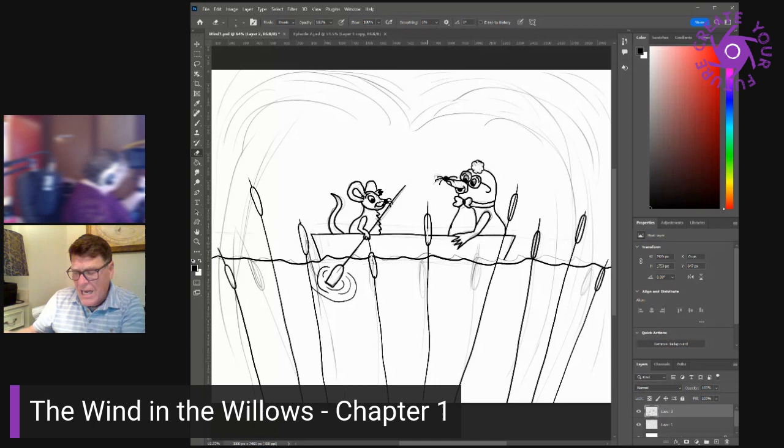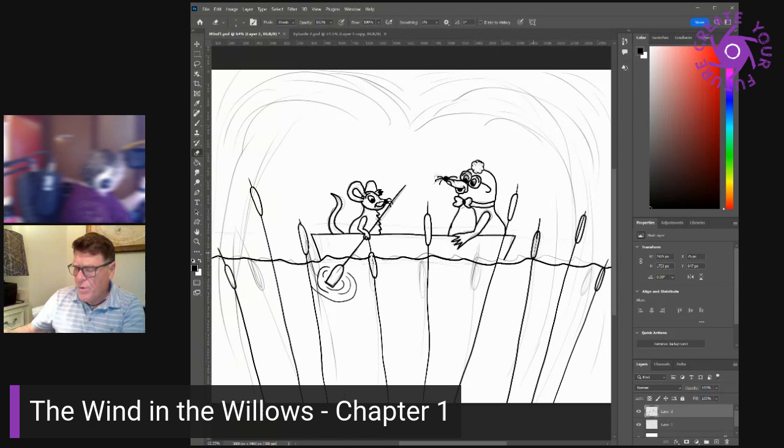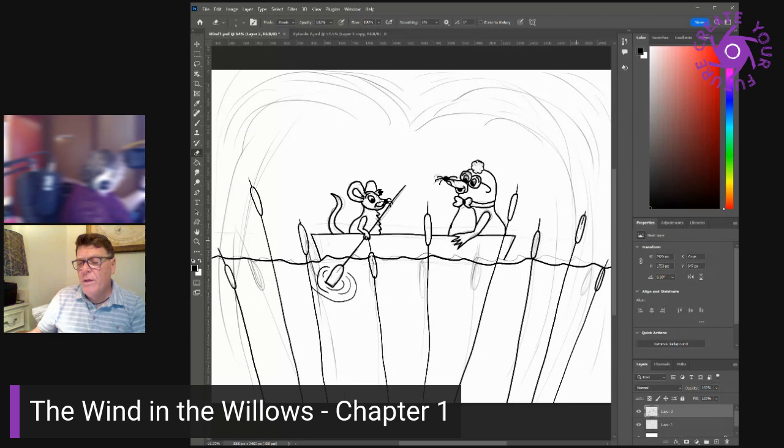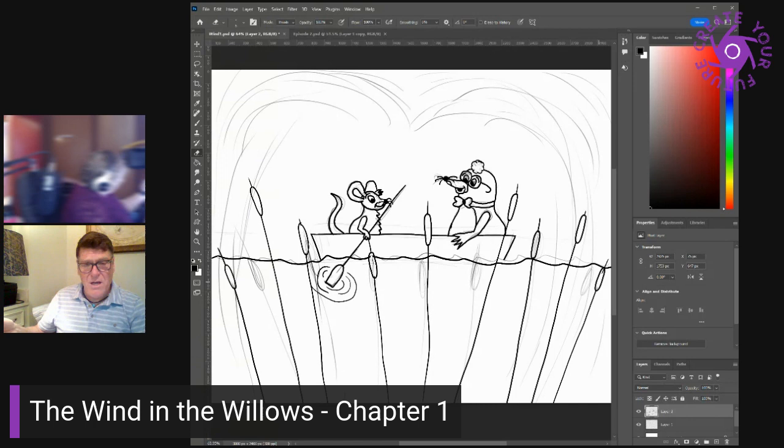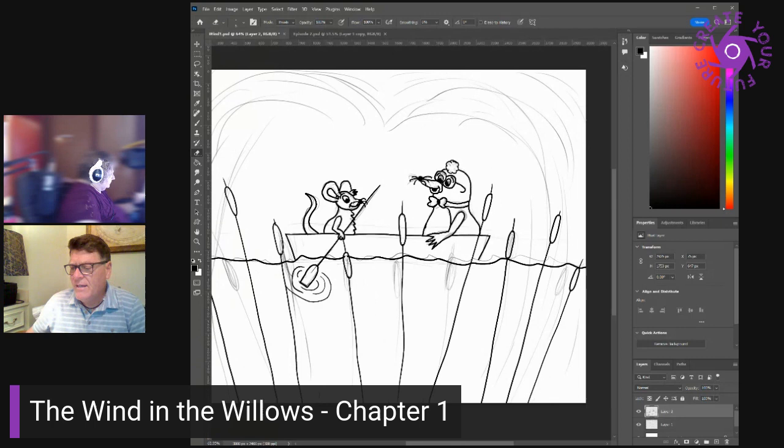I like your clothes, awfully old chap, he remarked, after some half an hour or so had passed. I'm going to get a black velvet smoking suit myself someday, as soon as I can afford it. I beg your pardon, said the mole, pulling himself together with an effort. You must think me very rude. But all of this is so new to me. So this is a river? The river, corrected the rat. And you really live by the river? What a jolly life.